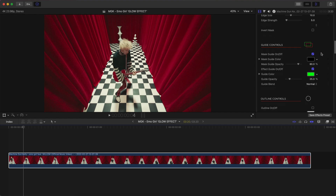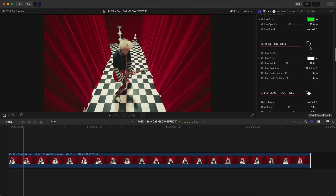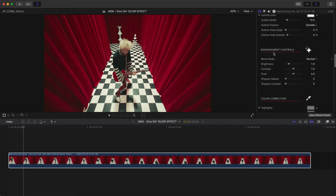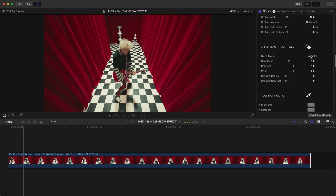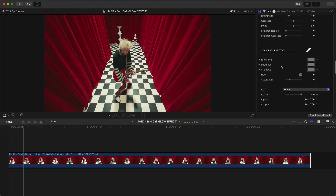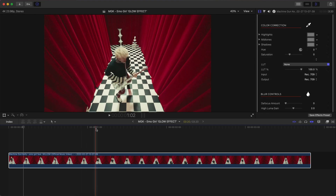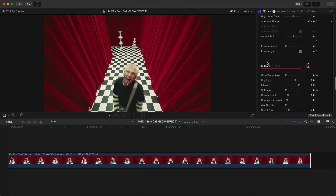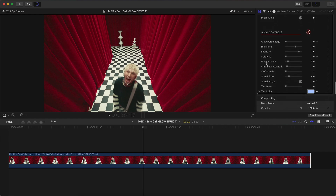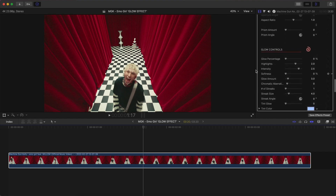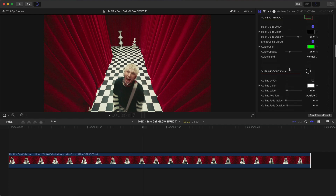You also have Guide Controls, Outline Controls, Enhancement Controls, and Color Correction — you can actually add a LUT to the mask which is really cool, one of my favorite features. Then you have Blur Controls, and the main effect we're going to be doing is the Glow Controls.